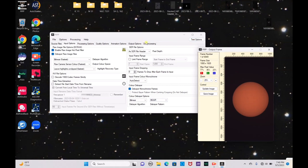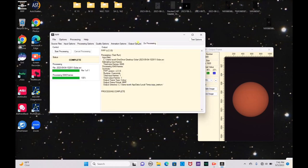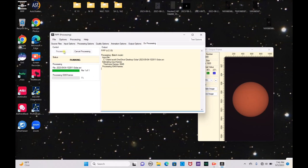Let's go to Output Options and set the output format as TIFF. Then we do our processing — it's processing 6,949 frames. This might take a while, and that's quite understandable since it has to basically take apart the video, decide which files are best, and sort through everything to get the best image possible before we take it into the AutoStakkert program. We'll come back once that is complete.